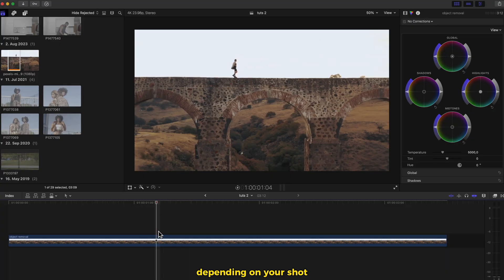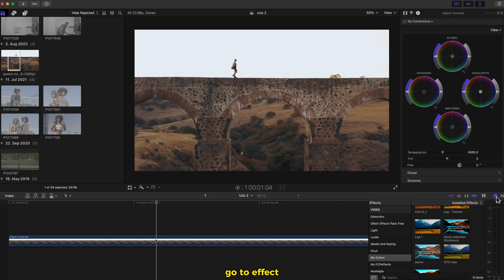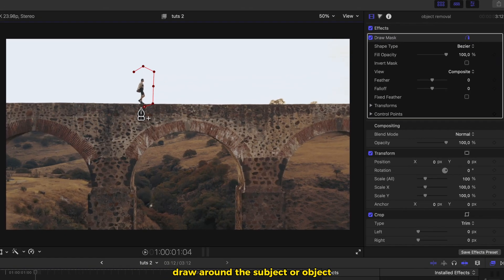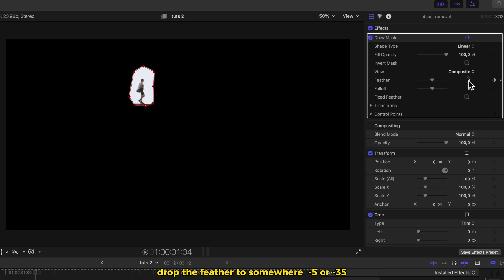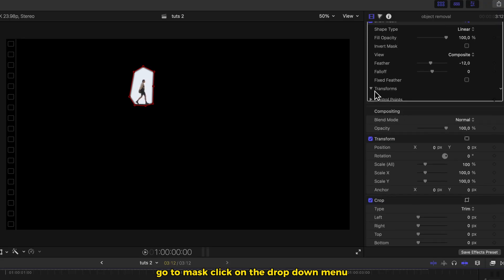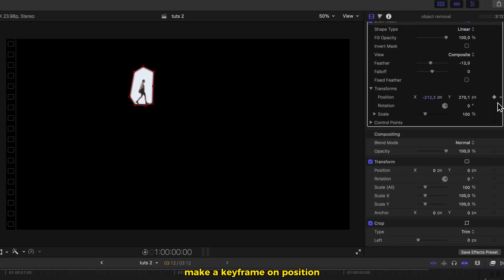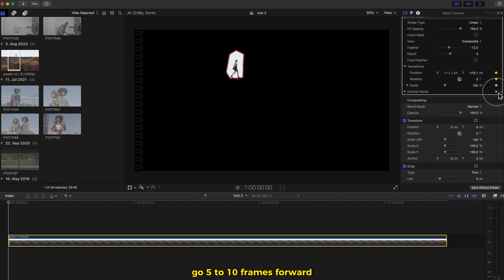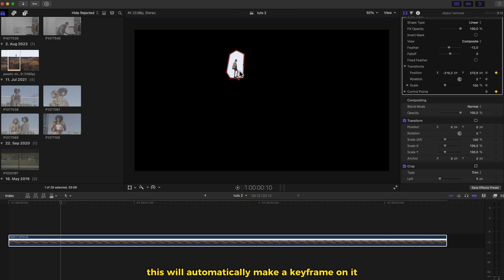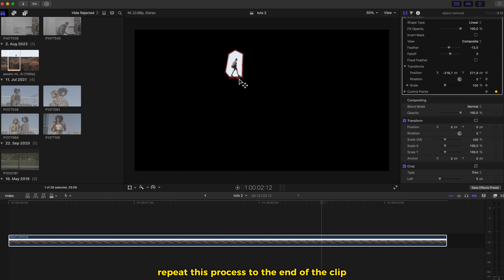Object removal. This may work or may not work depending on your shot. You have your video in your timeline. Go to the effects section side, select draw mask, drag and drop on the video. Draw around the subject or object. Drop the feather to somewhere minus 5 or minus 35. Now we need to track that mask. Go to mask, click on the drop down menu next to the transform. Make a keyframe on position, rotation, scale and control point. Go 5 to 10 frames forward and adjust the mask and points — this will automatically make a keyframe. Repeat this process to the end of the clip.